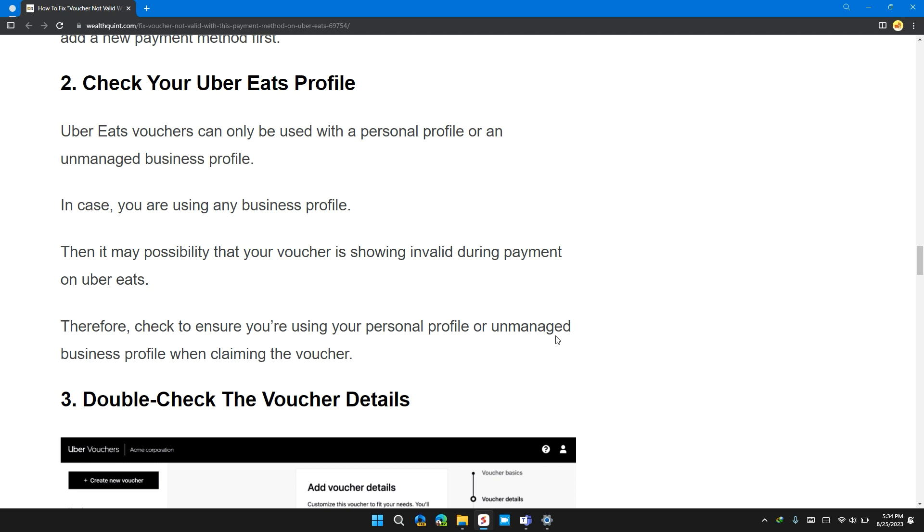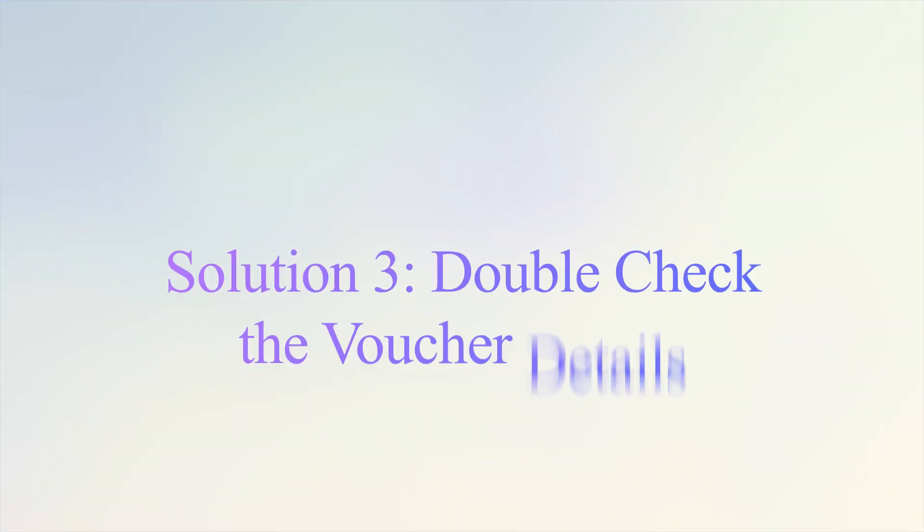Therefore, check to ensure you are using your personal profile or unmanaged business profile when claiming the voucher. Solution 3. Double check the voucher details.